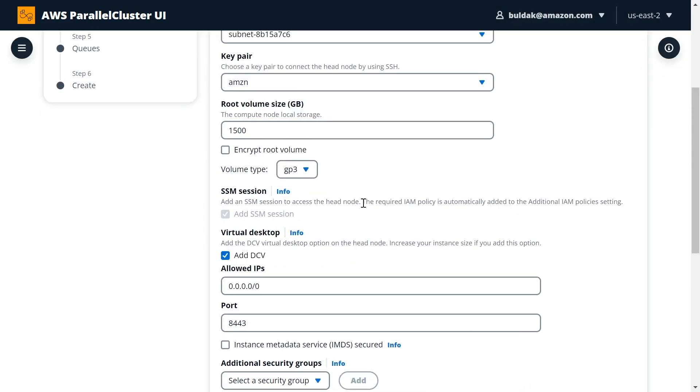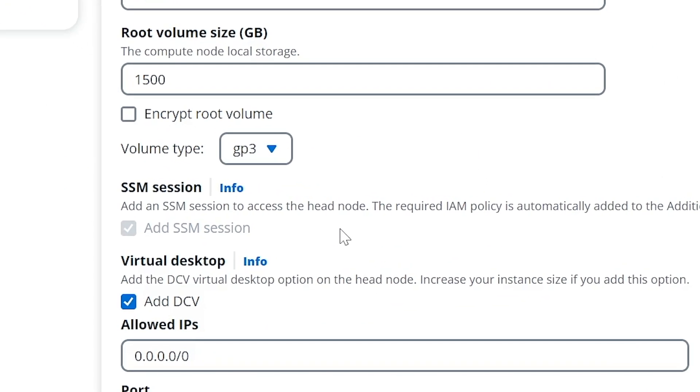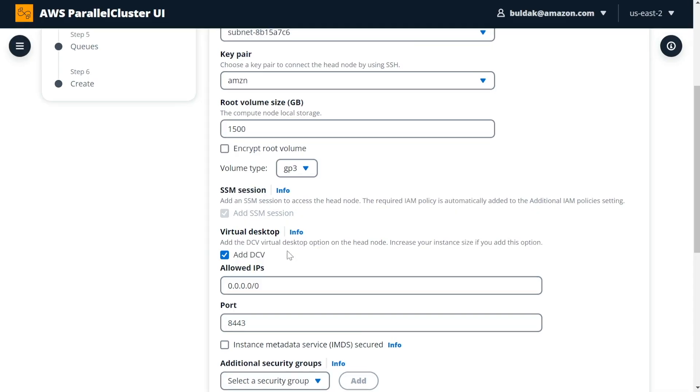SSM session actually allows you to connect to your cluster using your browser. You can literally get a command line, like a shell through SSM into your cluster, and you don't have to go drilling holes in your firewall to allow port 22 through. And even better than that, you can create a virtual desktop and connect to your cluster visually through DCV.